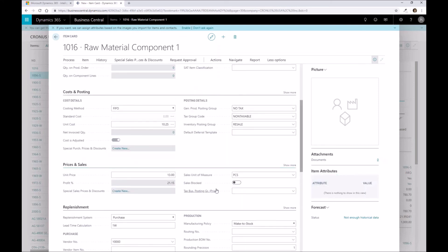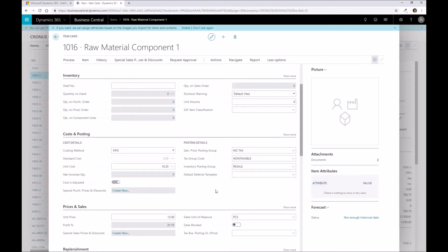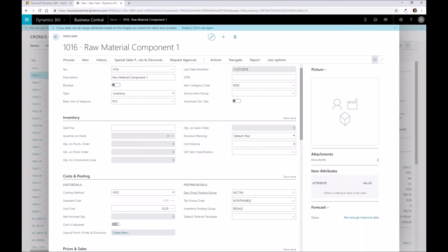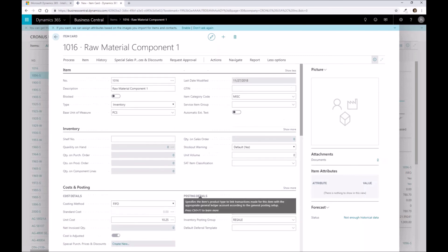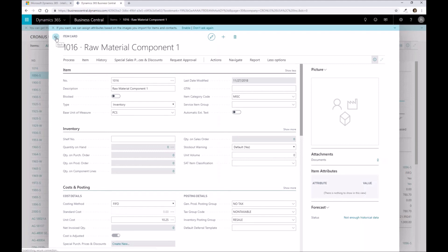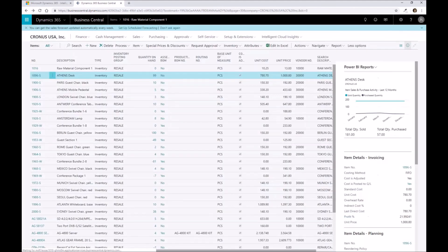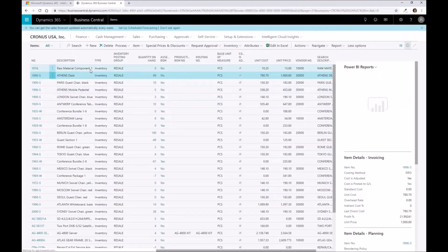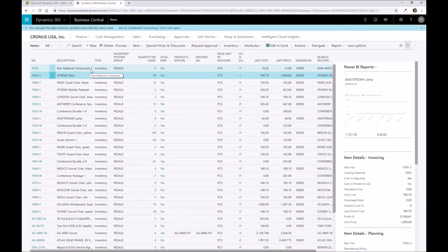So once that's all said and done, at a very basic level, we've clicked on a couple of different things and created our first raw material component. I can click back and we should now see that particular part inside of our list in Business Central.